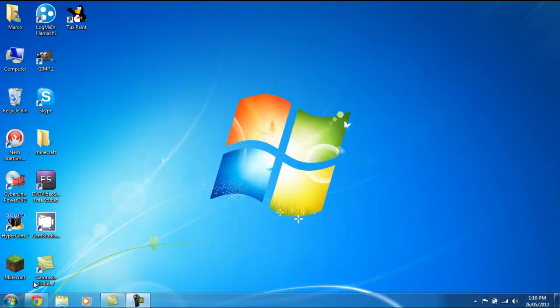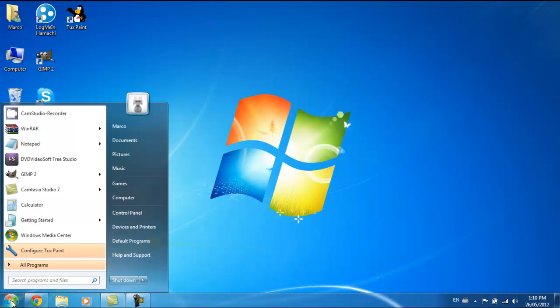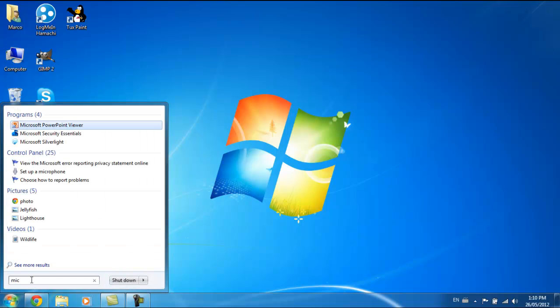Hey guys, this is just showing you how to set up a microphone. So you go mic, M-I-C.